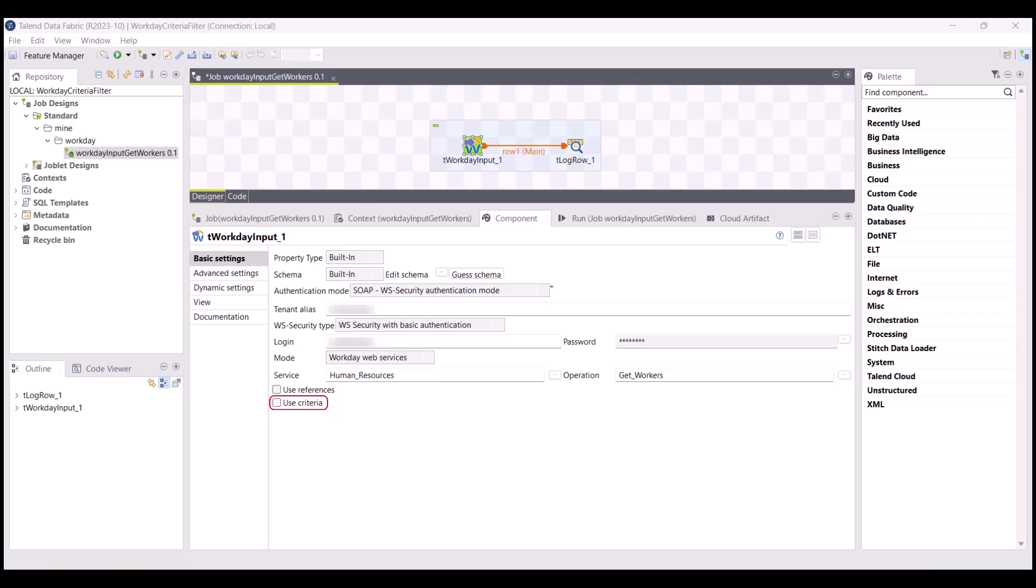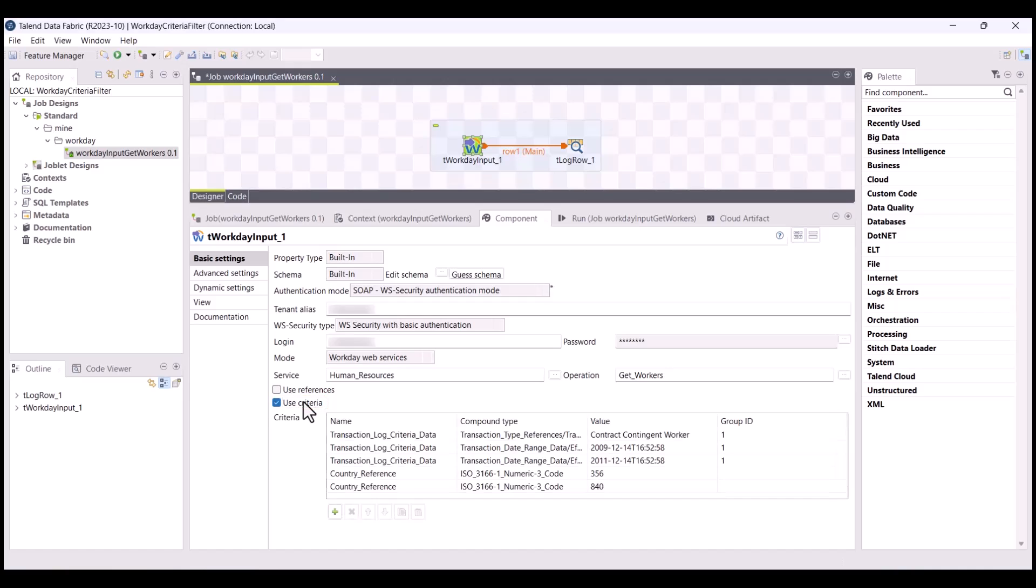A brand new checkbox, allowing you to filter data by criteria, is now available in the Basic Settings view of the T Workday input component in your standard jobs.